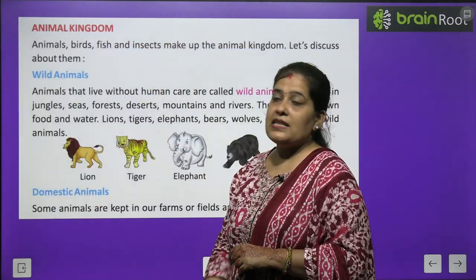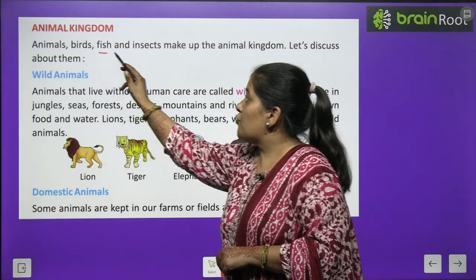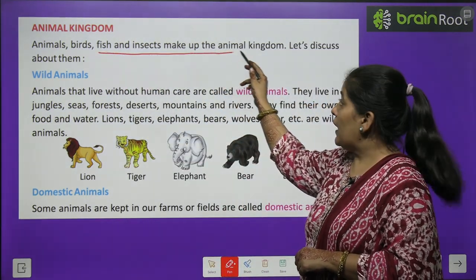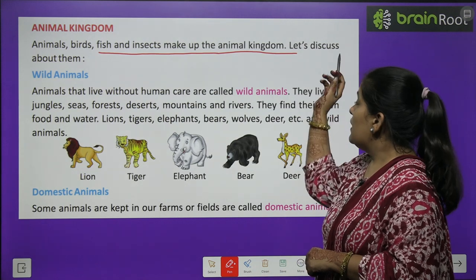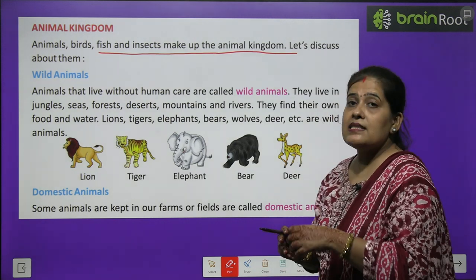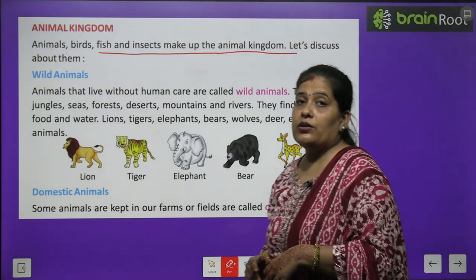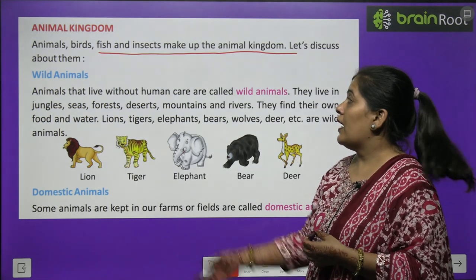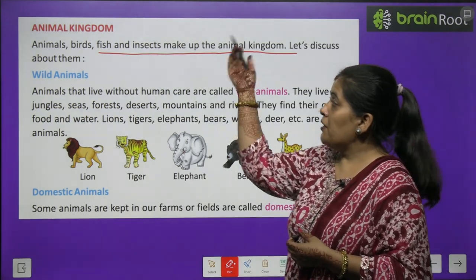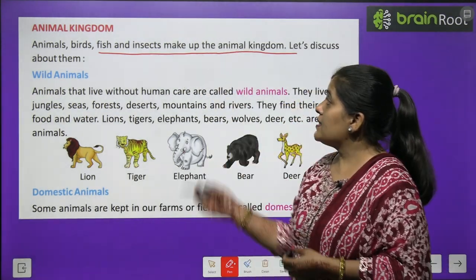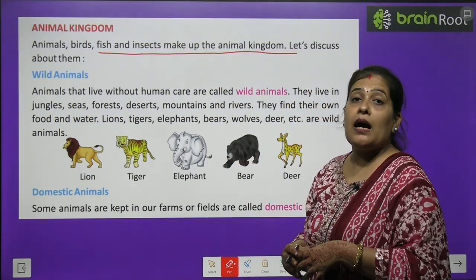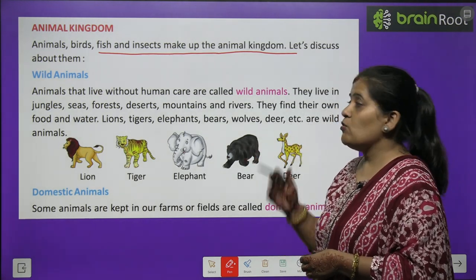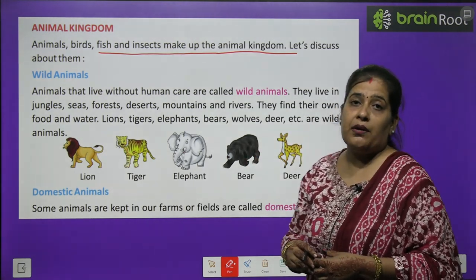Animal Kingdom. Animals, Birds, Fish, and Insects make up the animal kingdom. Let us discuss about them. Who makes the animal kingdom? Animals, Birds, Fish, and Insects make up the animal kingdom.